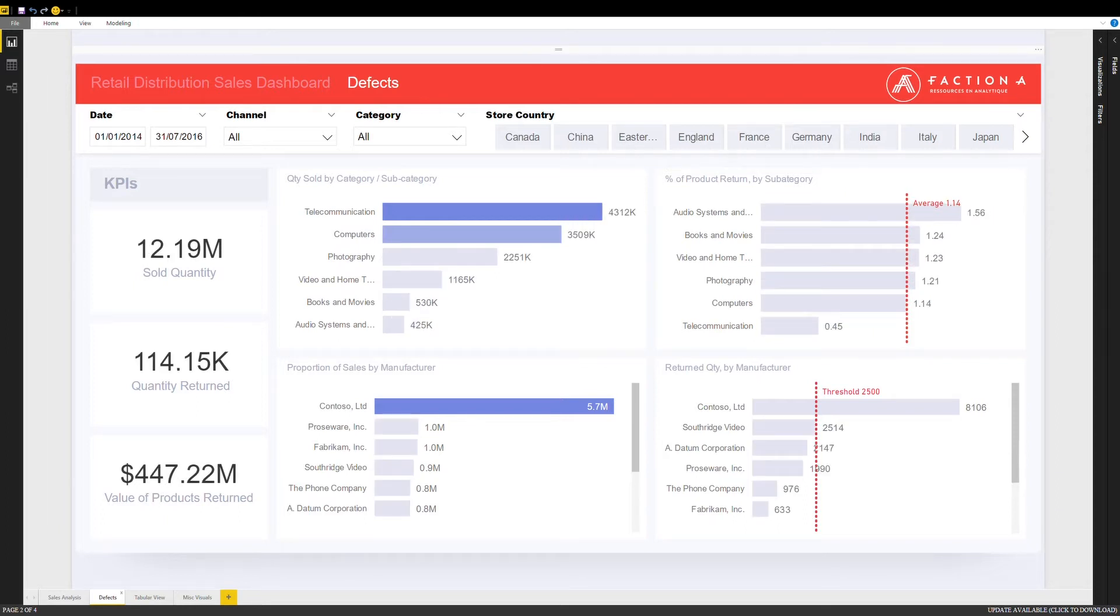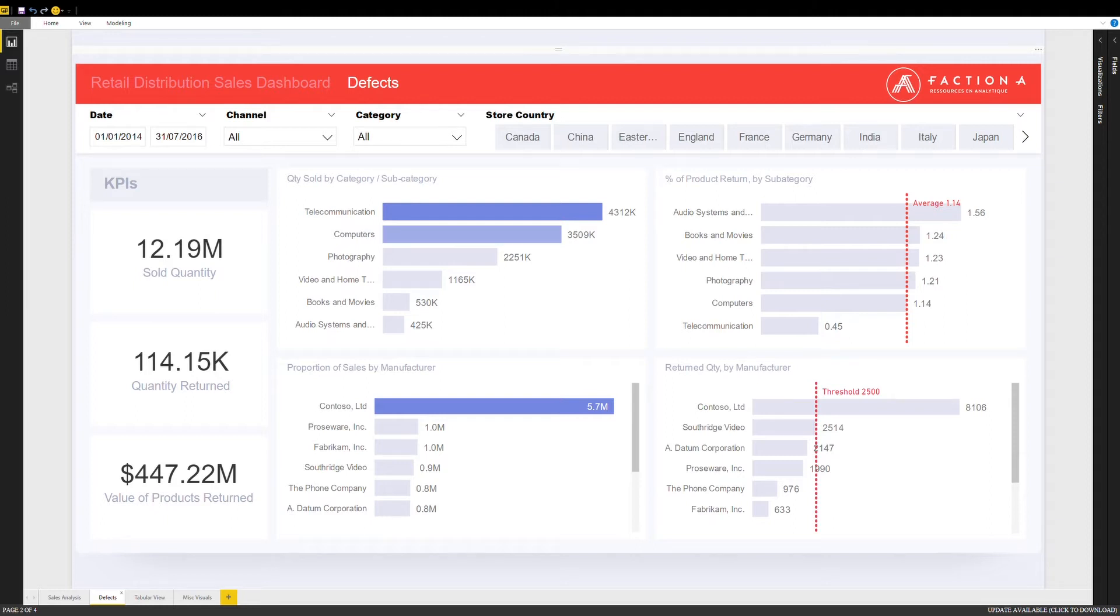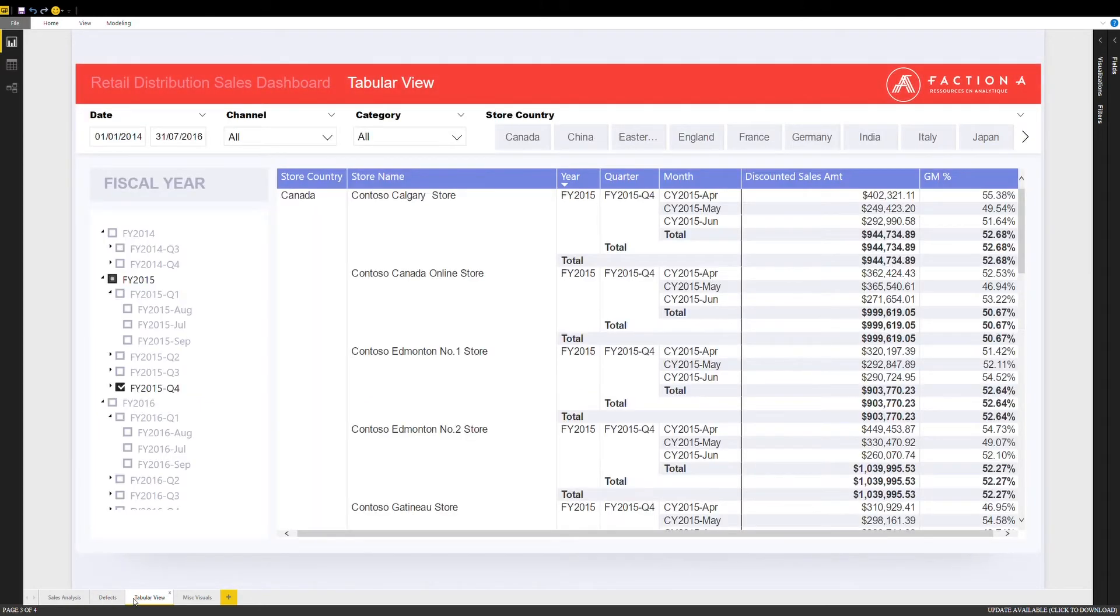Our client also wanted to be able to view the information in a tabular format, since some users felt more comfortable looking at the actual numbers instead of graphical representations. Hence, we created a tabular view as you see.